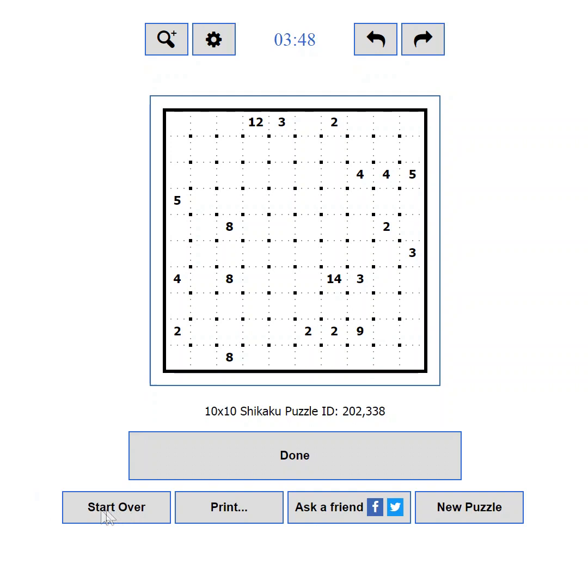If you messed it up completely, you can press the Start Over button, which will clear all the moves, letting you start from scratch.